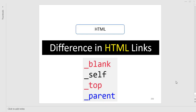Welcome to this YouTube channel. We are proceeding with a very important topic which is the difference in HTML links. I have four things to discuss: _blank, _self, _top, and _parent. Mostly people remain confused between all four. I will discuss them in a better way, so be focused on each concept, as this is something most people could not understand easily.